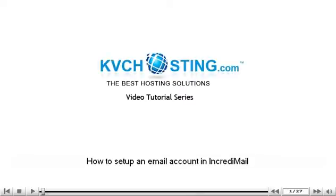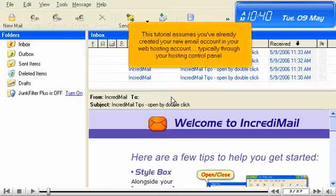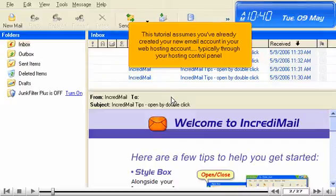How to set up an email account in IncrediMail. This tutorial assumes you've already created your new email account in your web hosting account, typically through your hosting control panel.